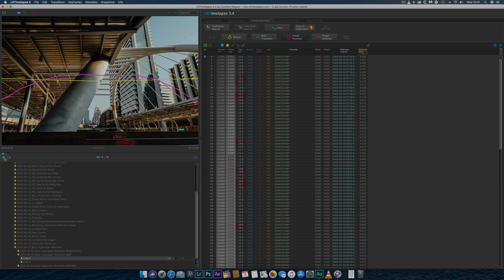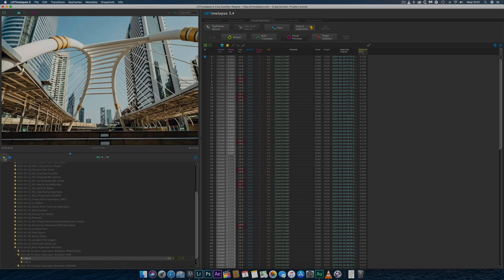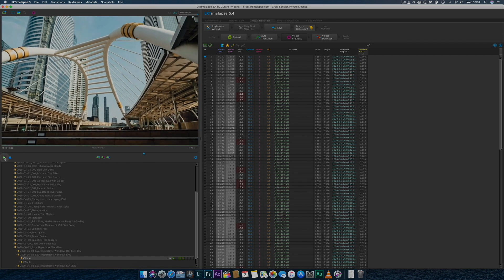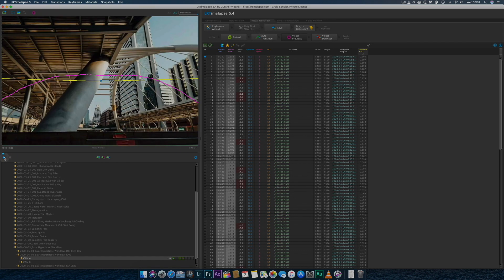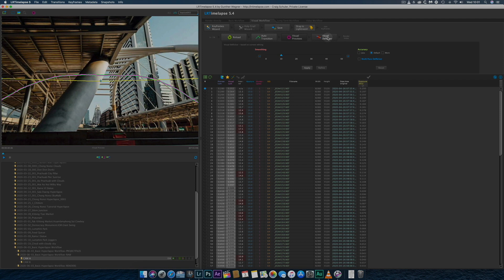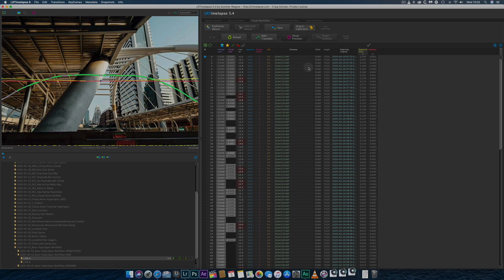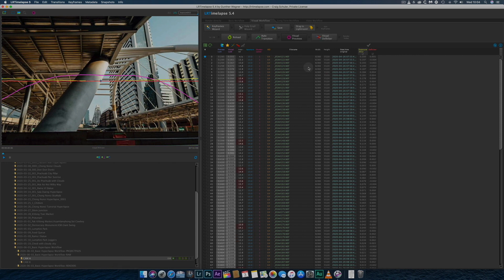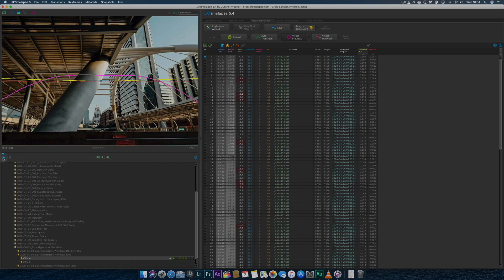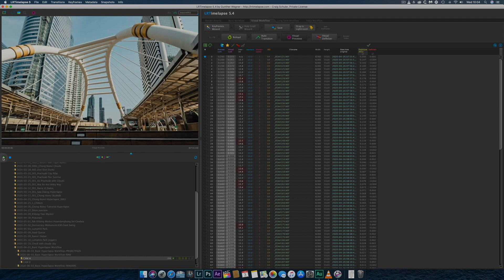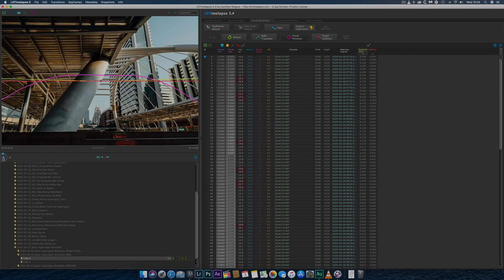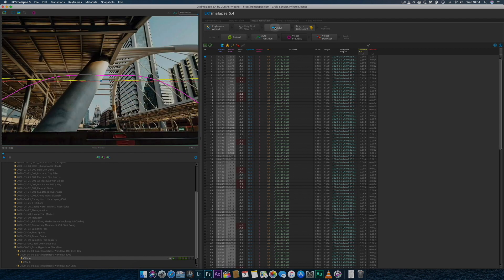After previewing the adjustments, I'll de-flicker the hyperlapse on a low setting, usually 10, just to remove any flicker that may be present. Again, this is the time to give yourself a screen break. Once the de-flickering is finished, I'll preview and save.